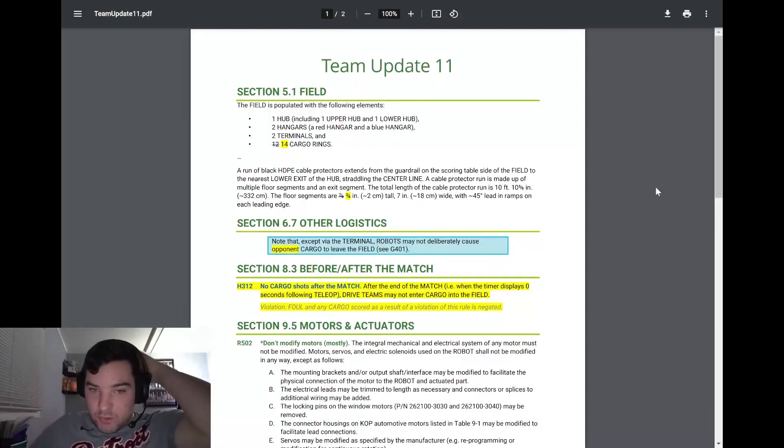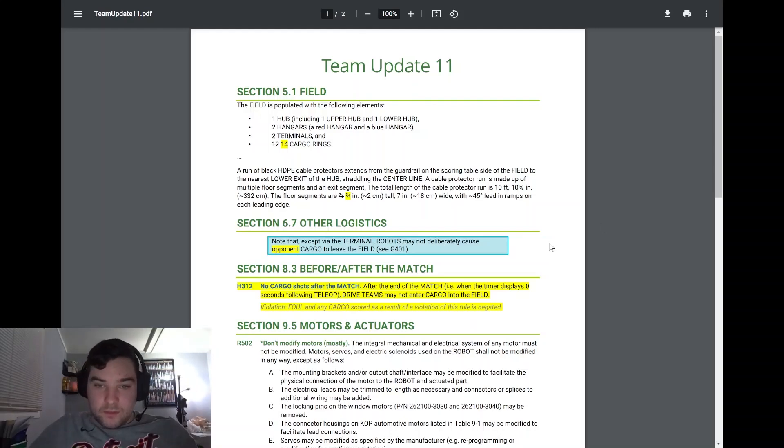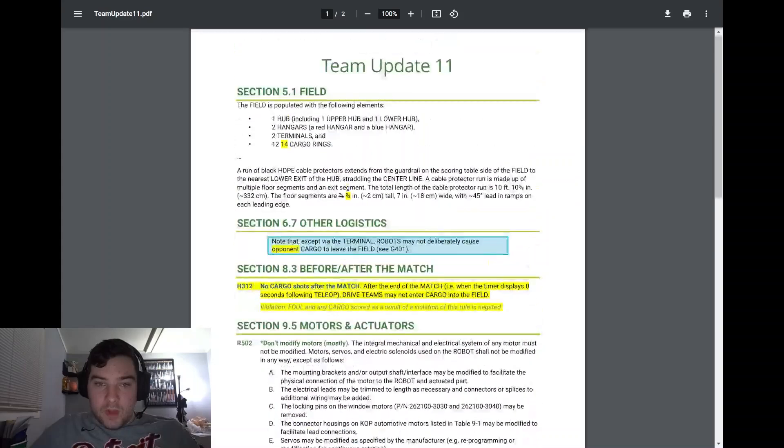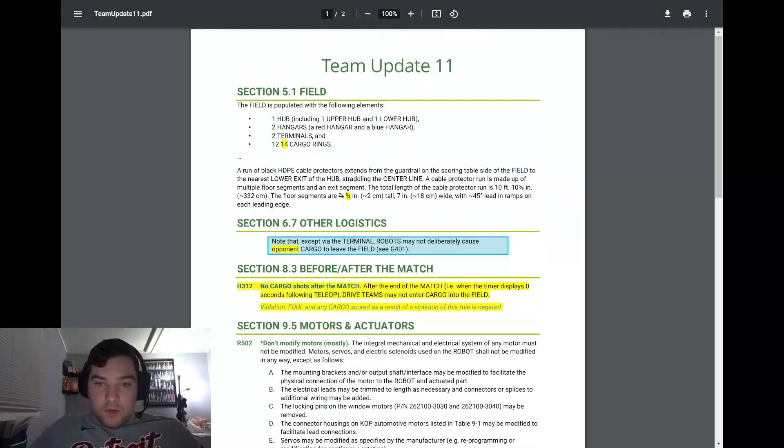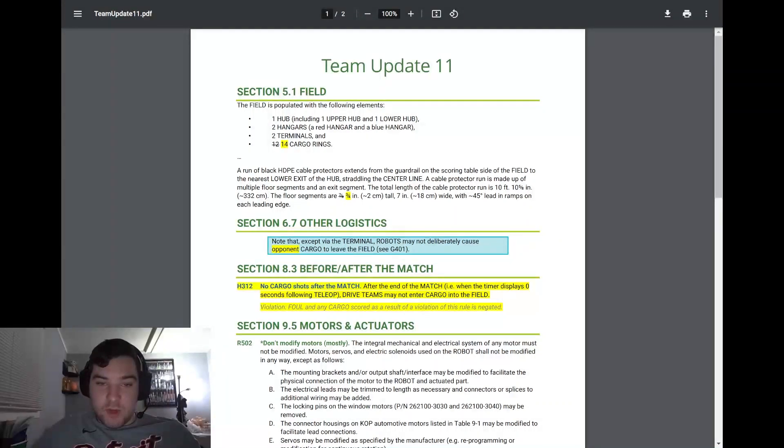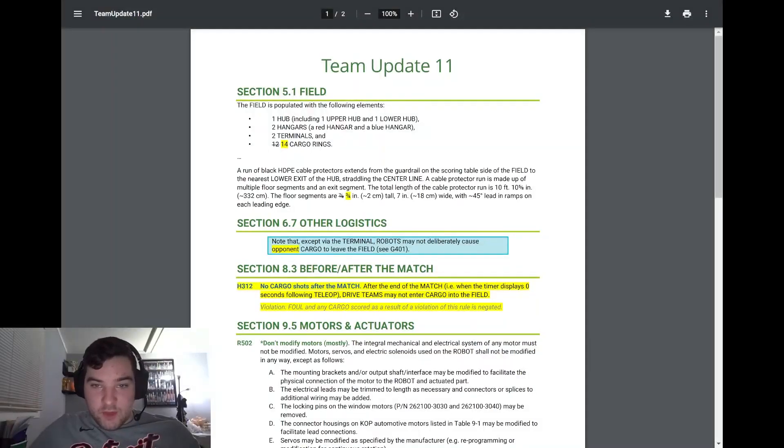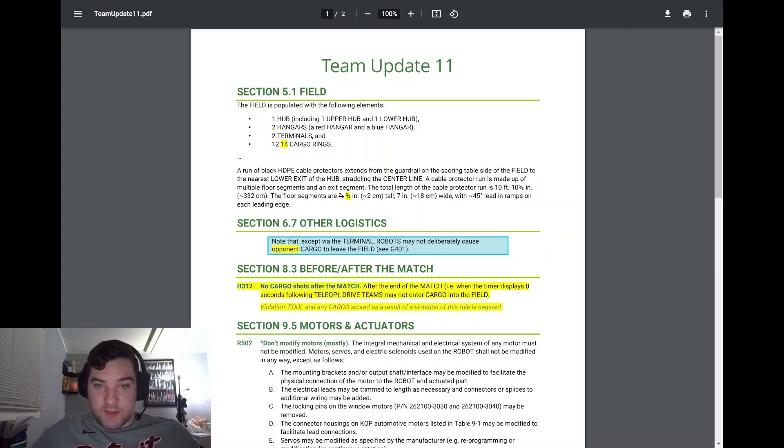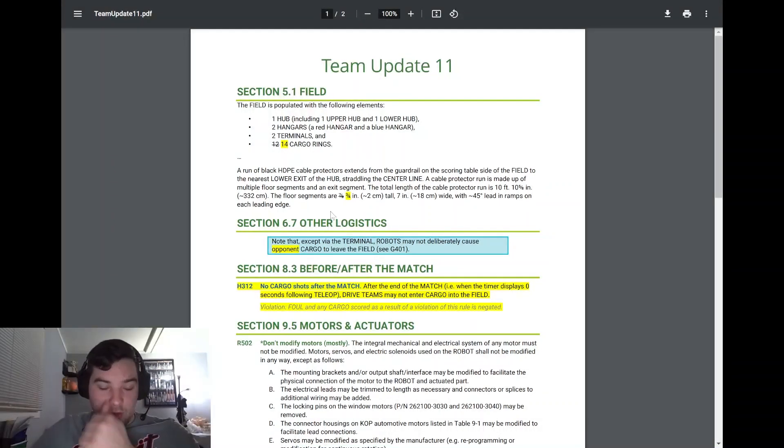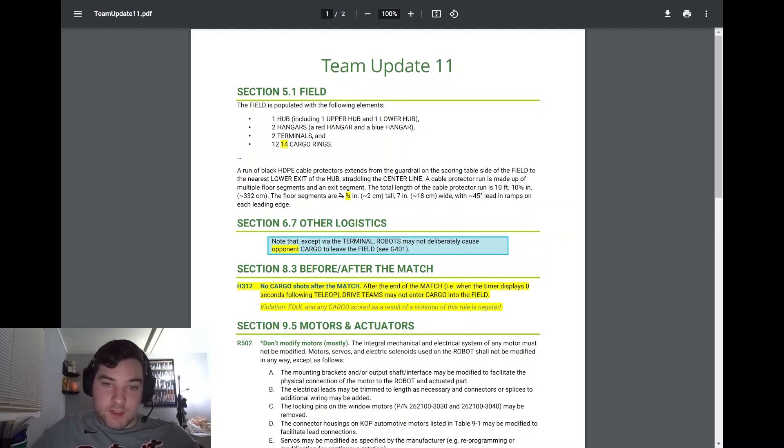Section 6.7, taking a look at the note that says, except to be the terminal, robots may not deliberately cause opponent cargo to leave the field. They're adding the note of the opponent in there. Also important to note that the floor segment of the cable protector is actually three quarters of an inch tall, not seven eighths. The cable protector on the field is three quarters, not seven eighths as it was previously.